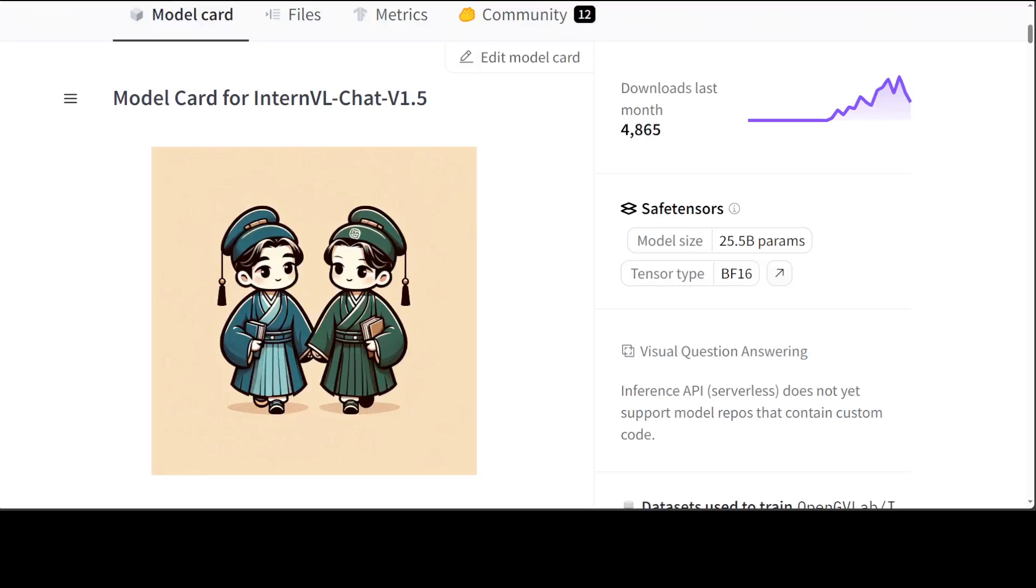In this video I am presenting you a model which has beaten both Grok and GPT-4 Vision when it comes to chatting with your own images or handling your vision tasks. This model is called InternVL-Chat version 1.5.